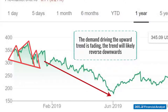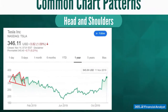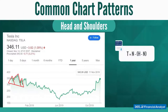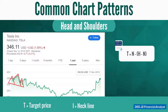Besides the three elements — left and right shoulder and a head — we also have a neckline. The idea is that we can use the neckline price to calculate a price target. Here's the formula: the target price equals the neckline minus (the head minus the neckline).